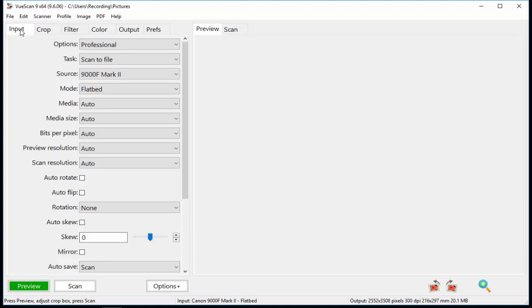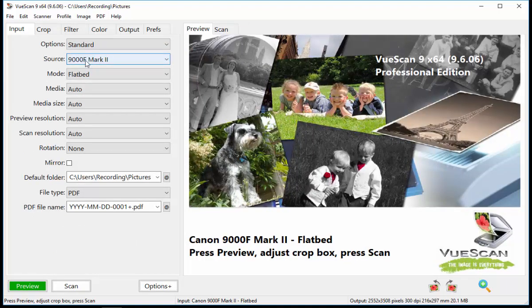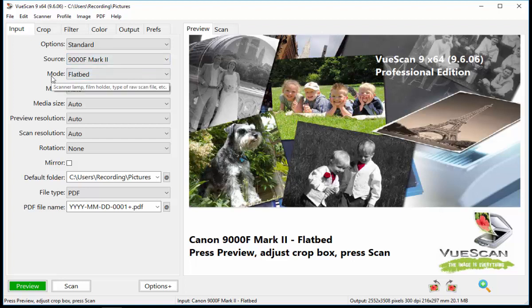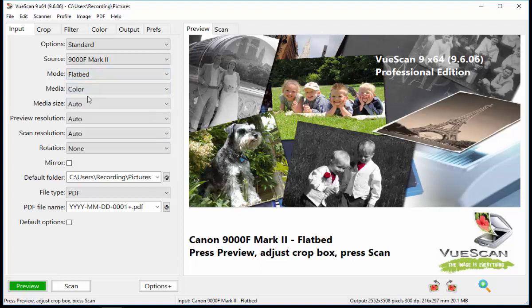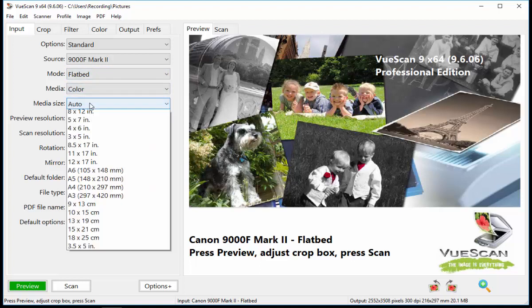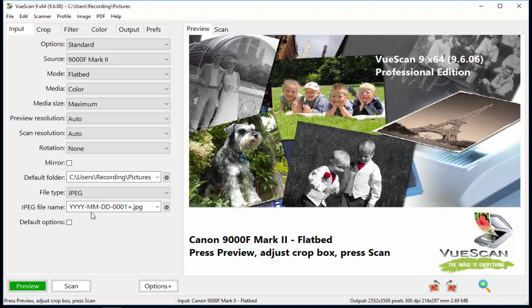you go to the Input tab and select Standard Options. And from here, your scanner should be detected. It should show you the scanner there. And the mode Flatbed Media should be selected to Color and Media Size select to Maximum and the file type set to JPEG. That's all the options you need in there. You can select your default save folder up there and your naming conventions here if you like.